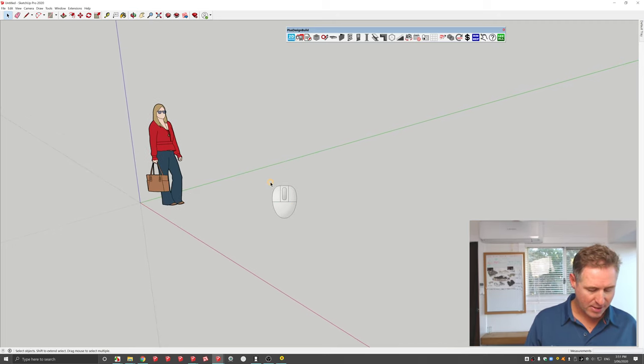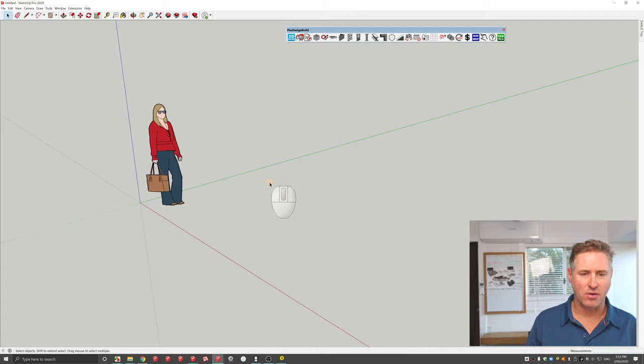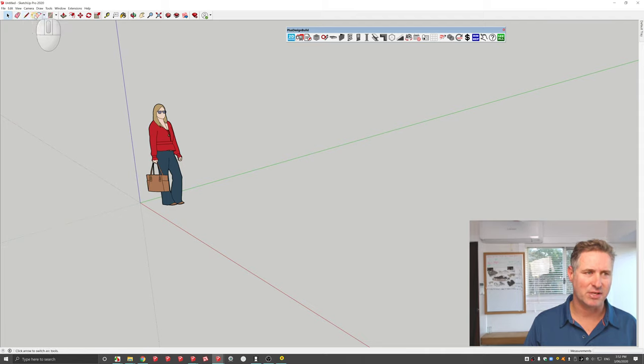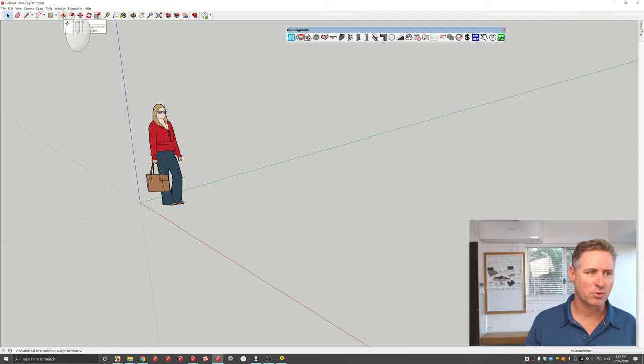Now there's several things that you really need to know. We have tools up here: one is a line tool, we've got an eraser tool, pretty self-explanatory, arc, shapes, push pull. I'm going to show you what they do one by one.